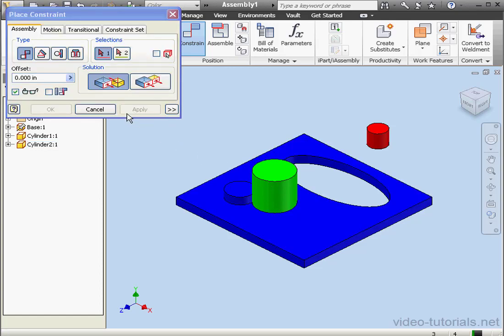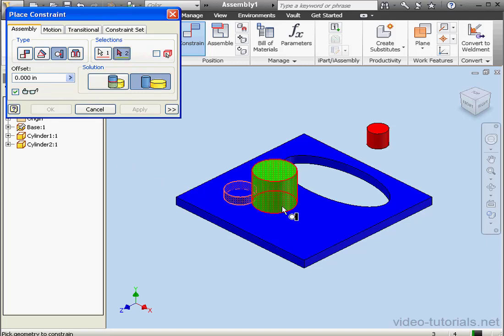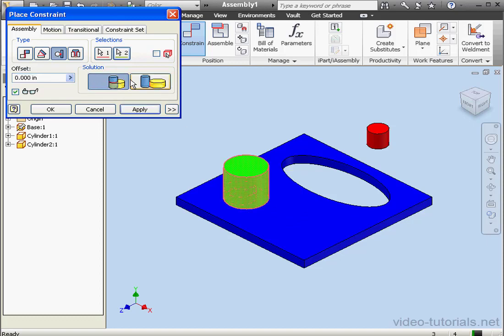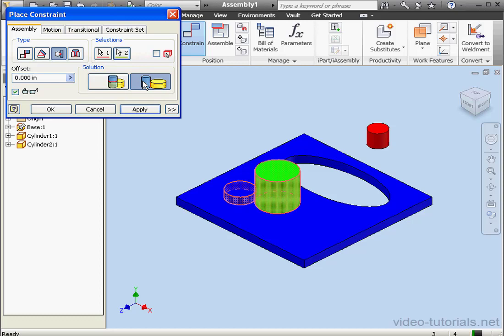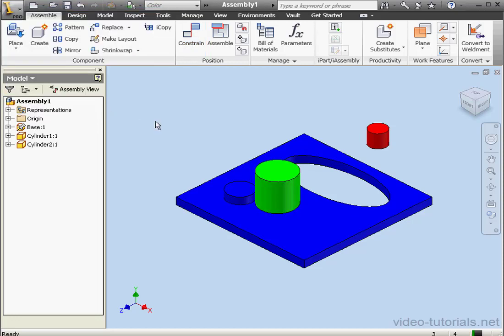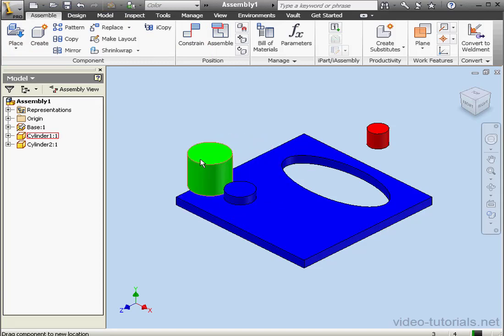Now let's apply a tangent constraint. Select this cylindrical face and this one. The tangent constraint offers an outside or inside solution. Let's use the outside solution. Click Apply.